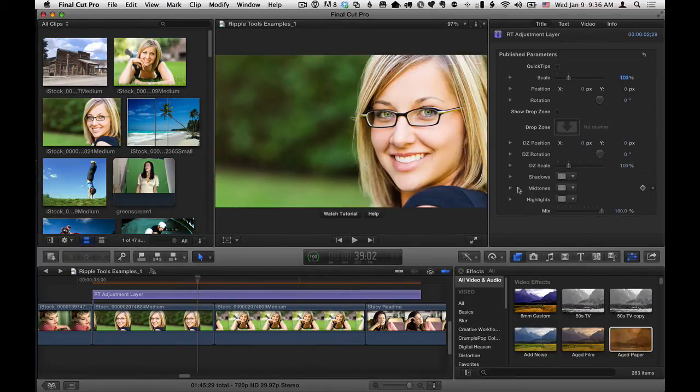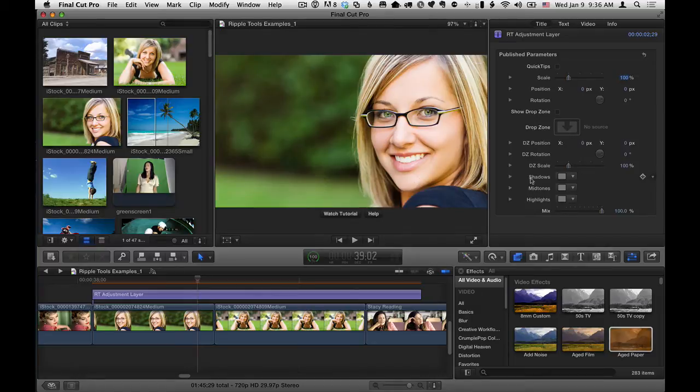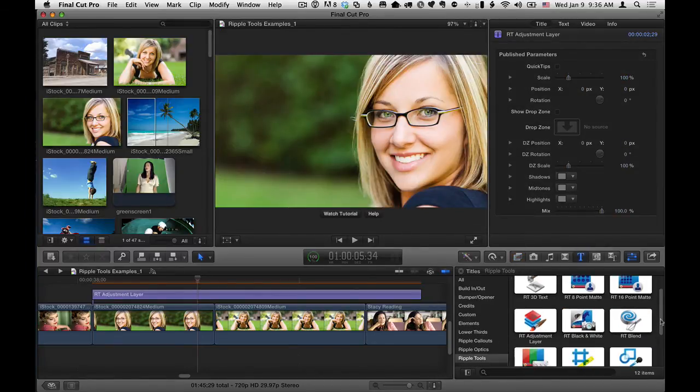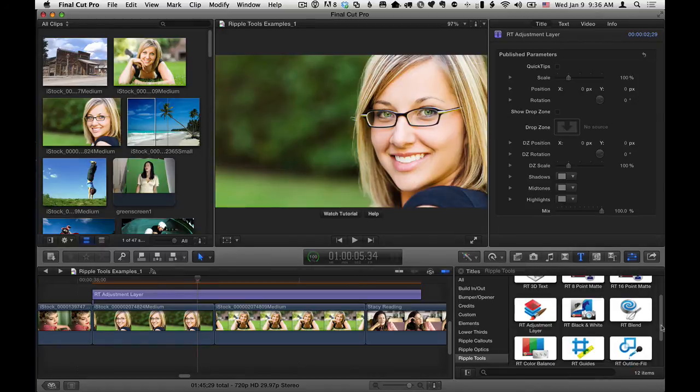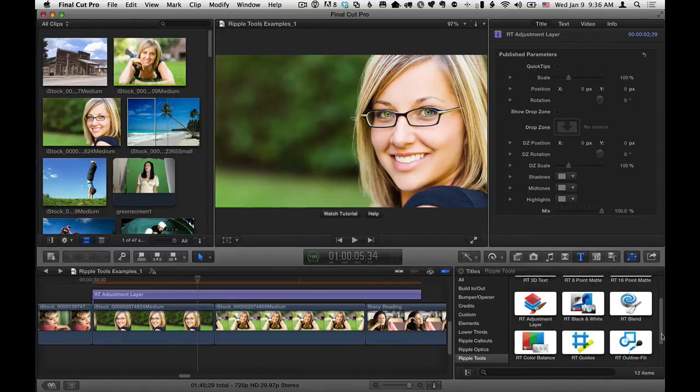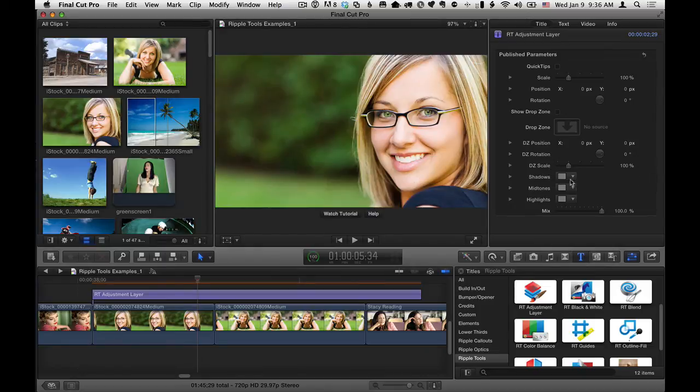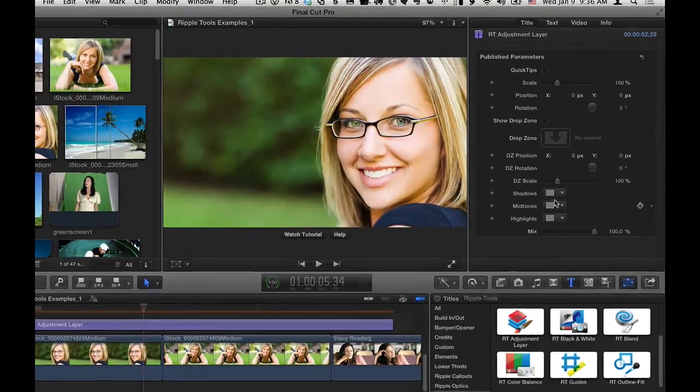So what you can do—and this works exactly, by the way, if I go back to the Titles browser, and look at Ripple Tools, we have something called RT Color Balance right here. And this is basically allowing you to do RT Color Balance directly inside the RT Adjustment Layer effect.